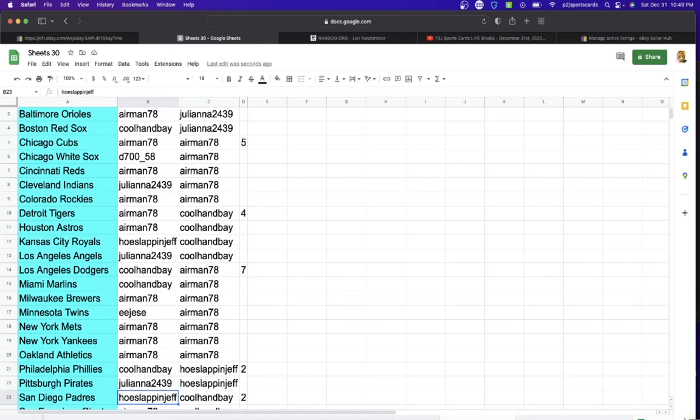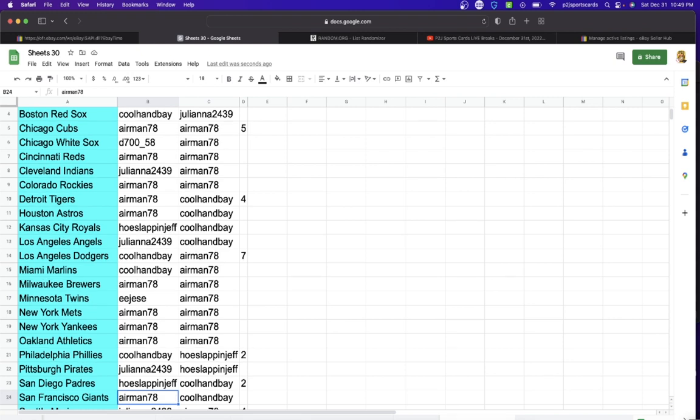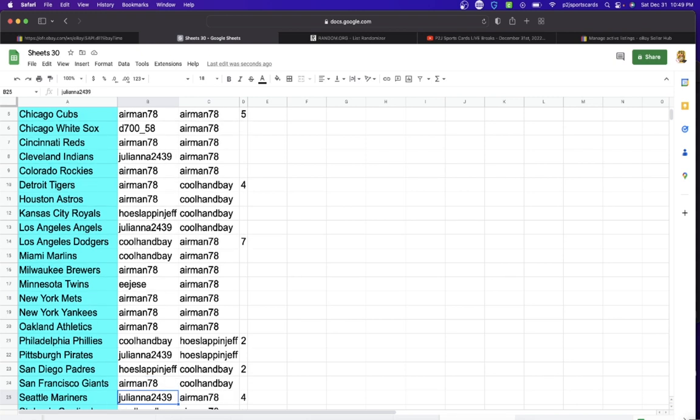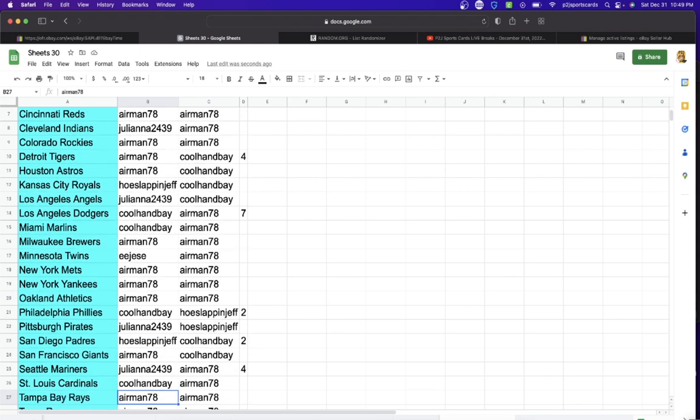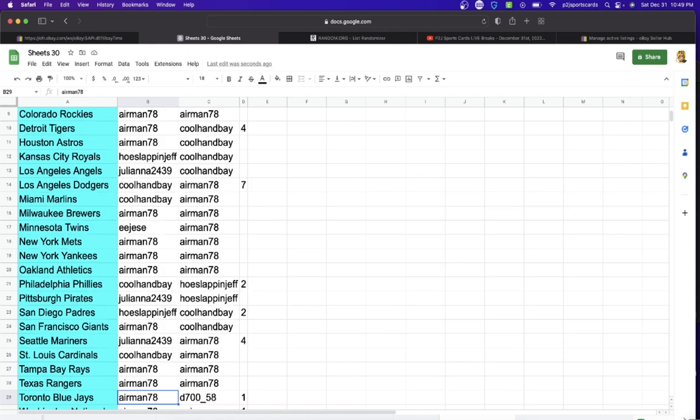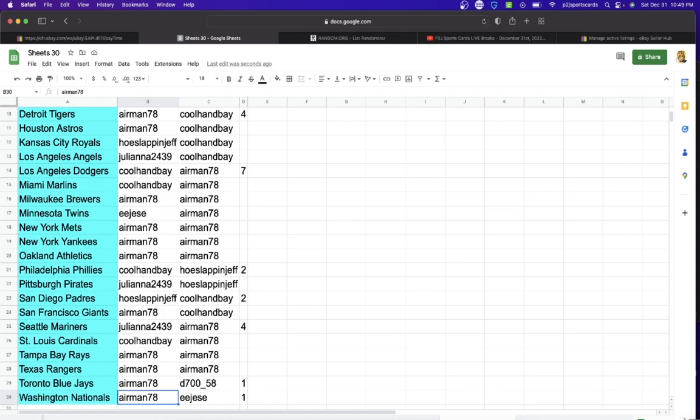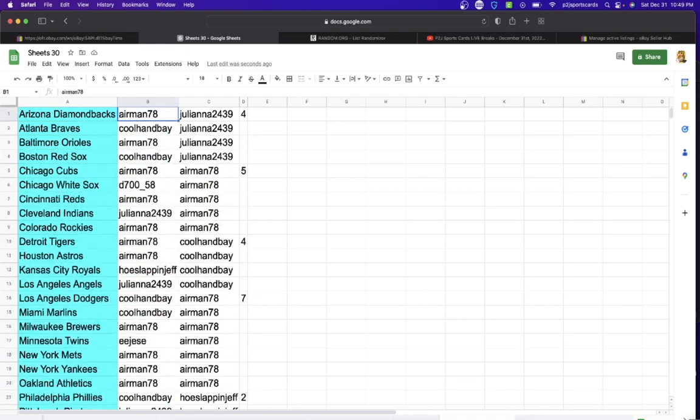Juliana Pirates, Kohanbae and Jeff Padres, Airmen Giants, Juliana Mariners, Kohanbae Cardinals, Airmen Rays, Rangers, Blue Jays, and last but not least, the Washington Nationals.